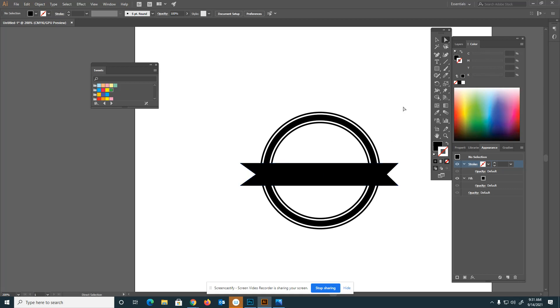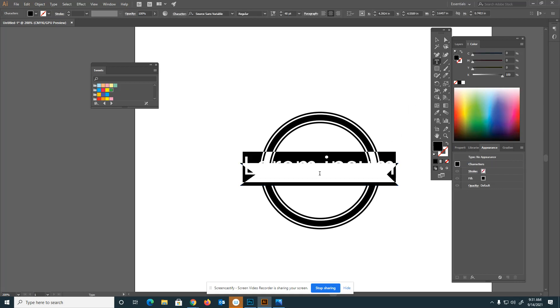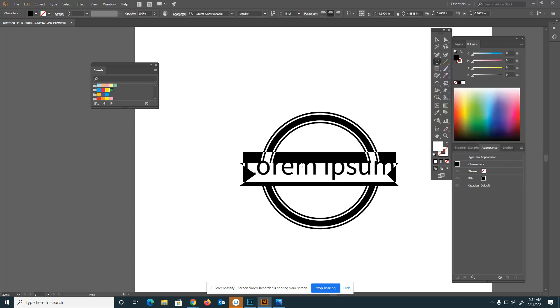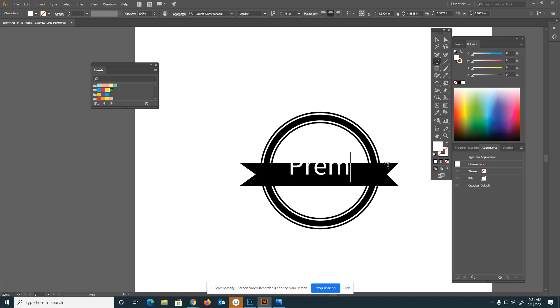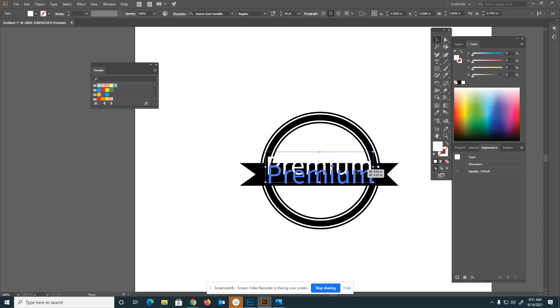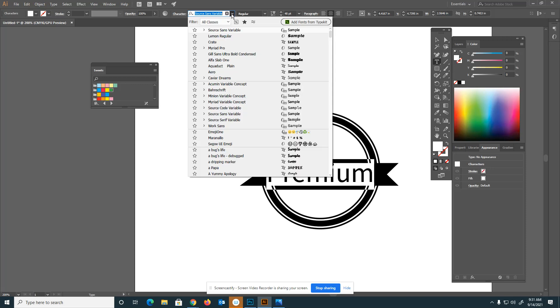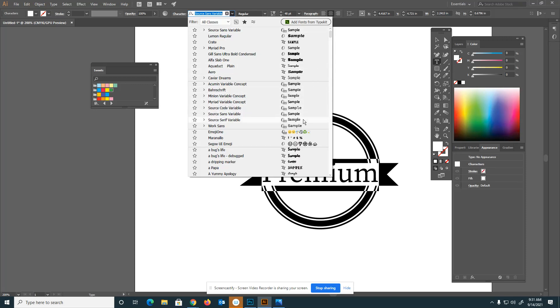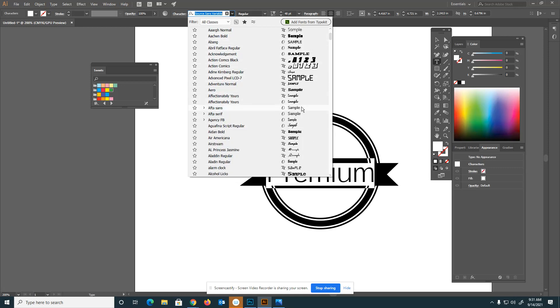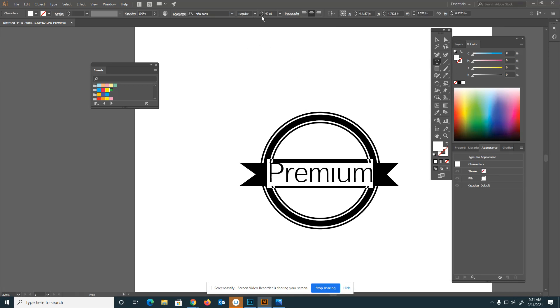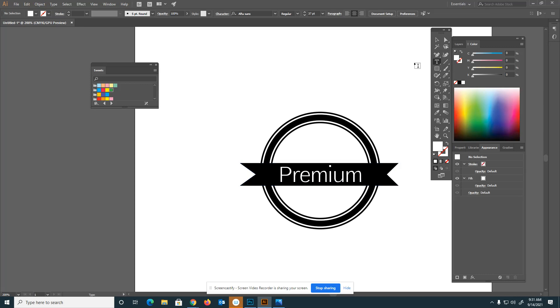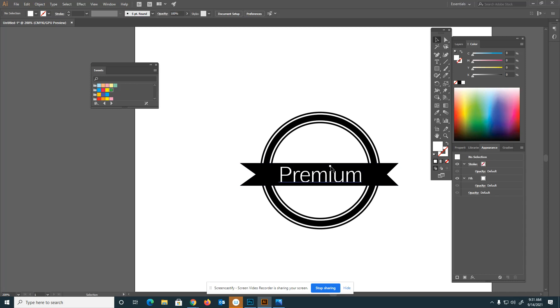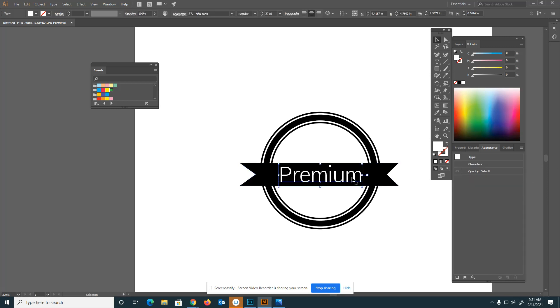Already it's looking pretty cool. The next thing I'll do is type out a word inside my banner. I'll change the color to white because I need to be able to see it. Premium. I may need to do some modifications with the sizing. Let's change the size and the font to something pretty simple.